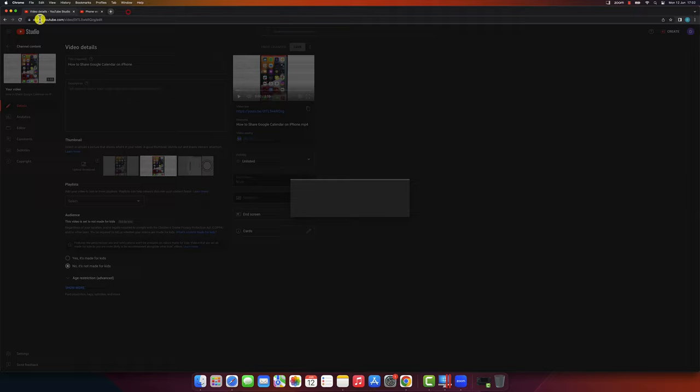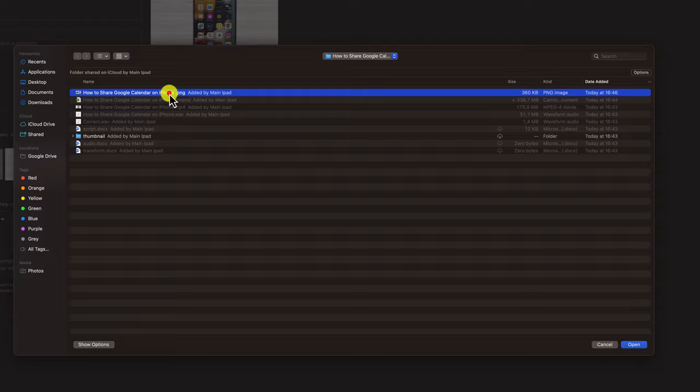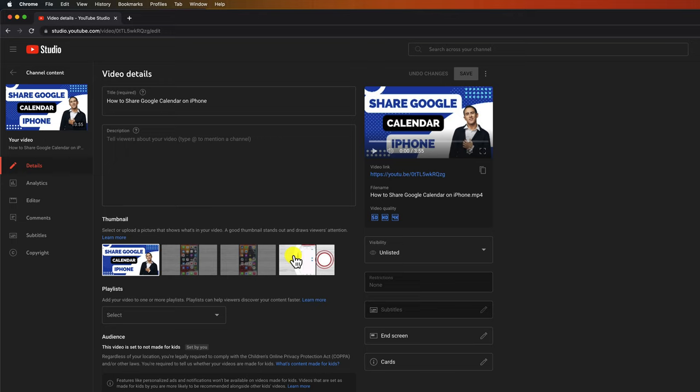Now click again on the upload thumbnail. Select the image you wish to add as a thumbnail. Click on the save from the top. Your thumbnail has now been saved to this video.